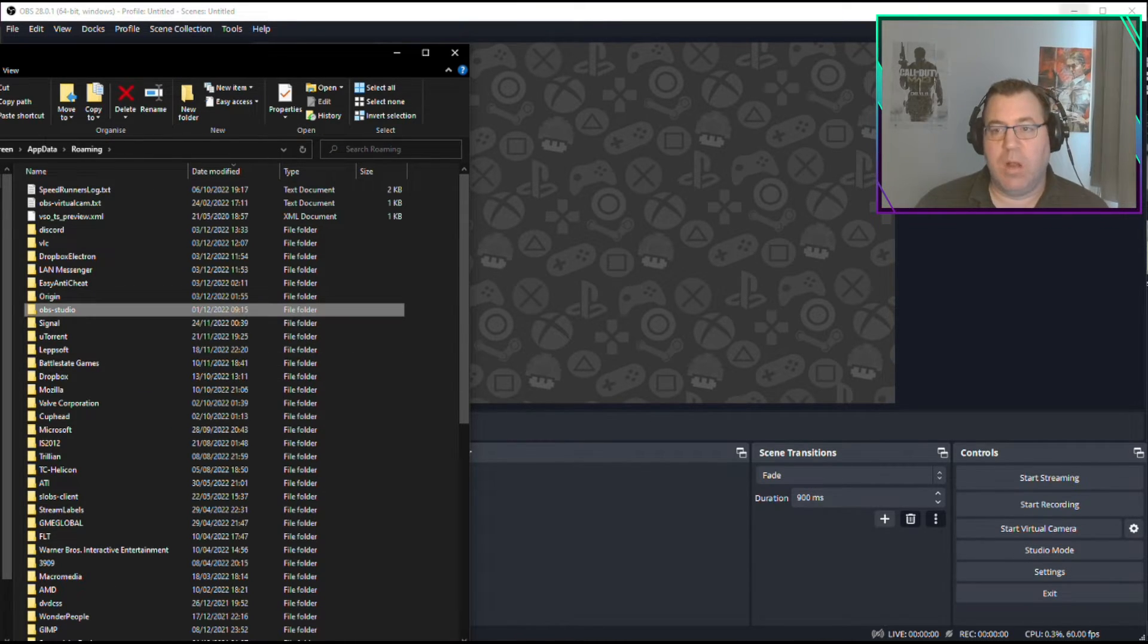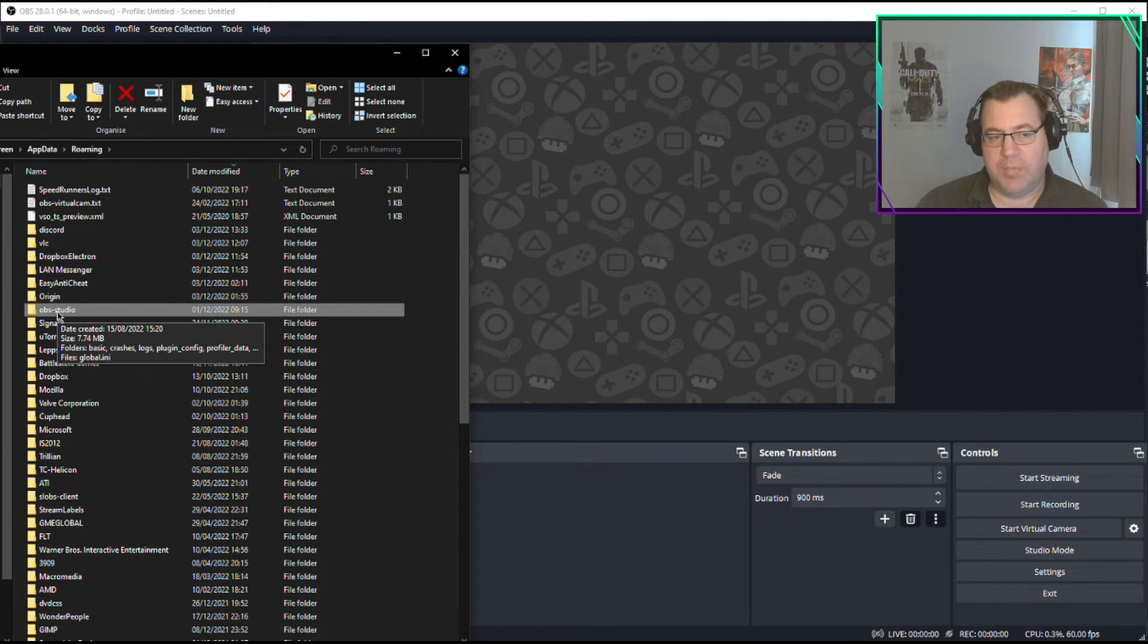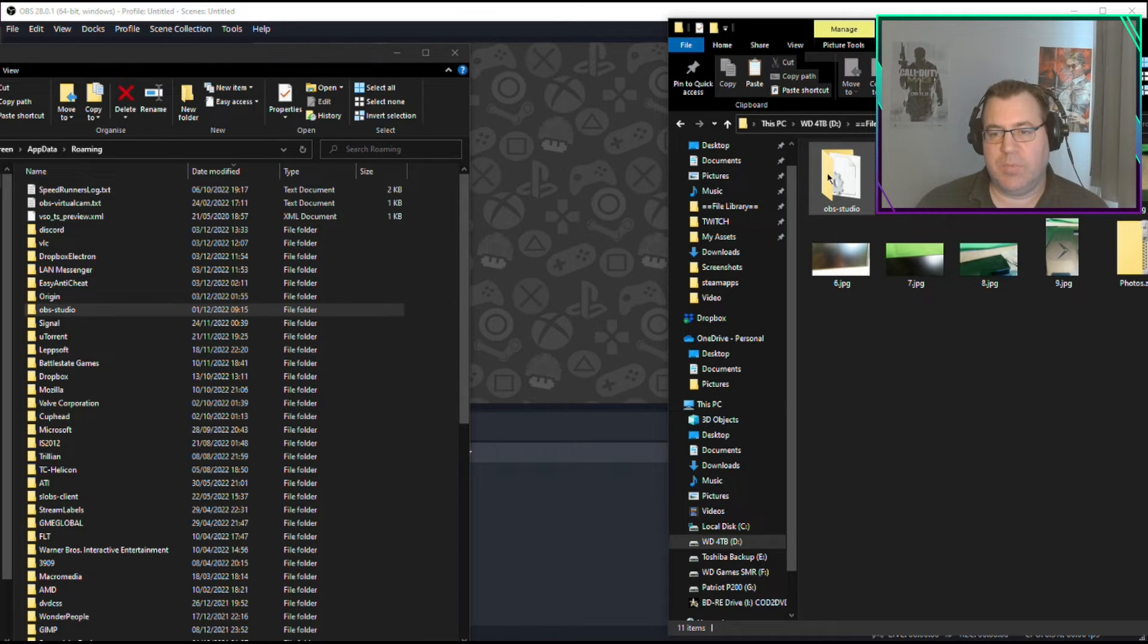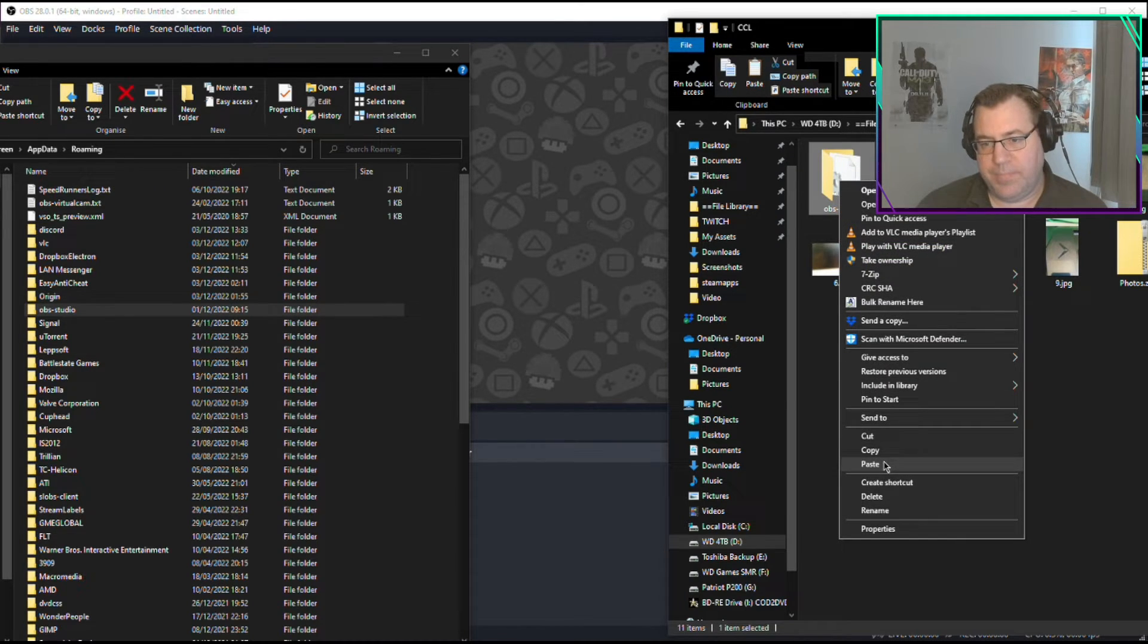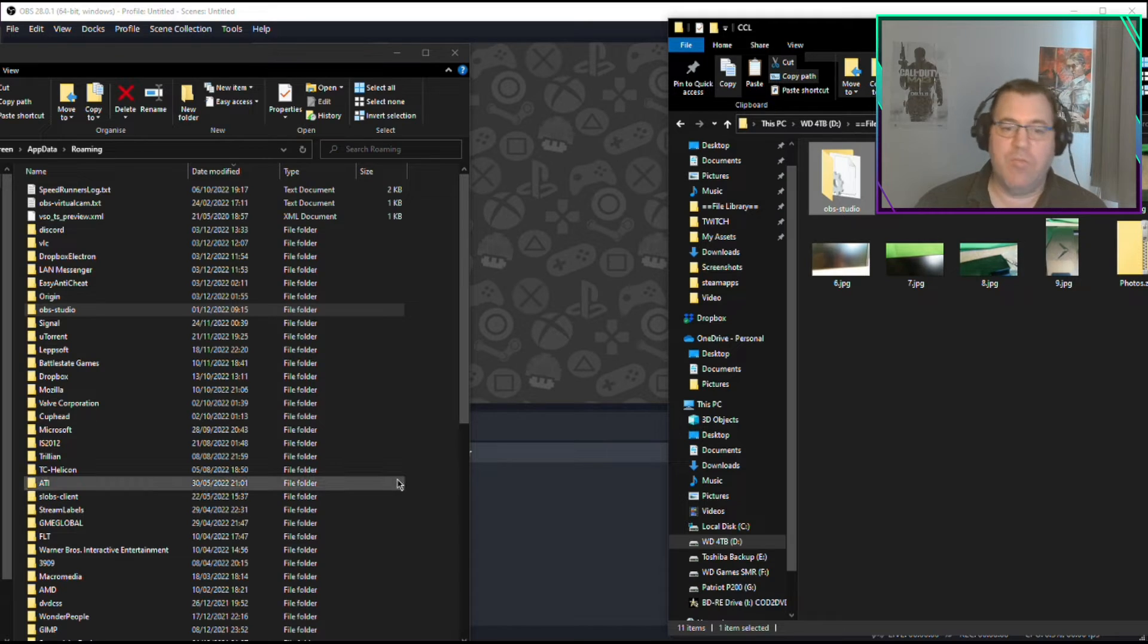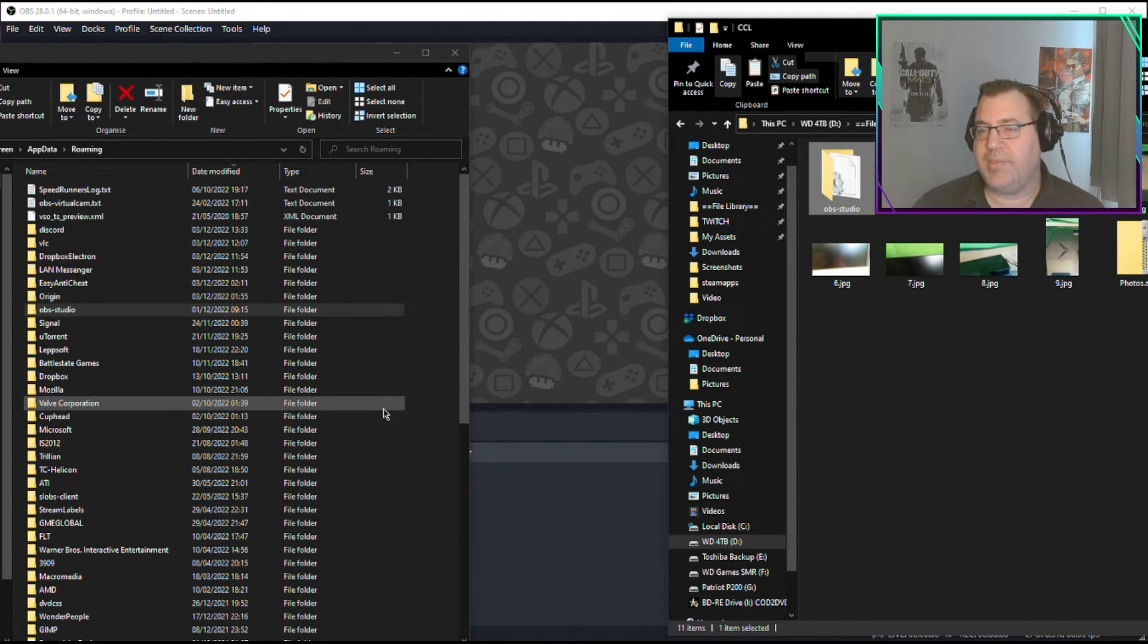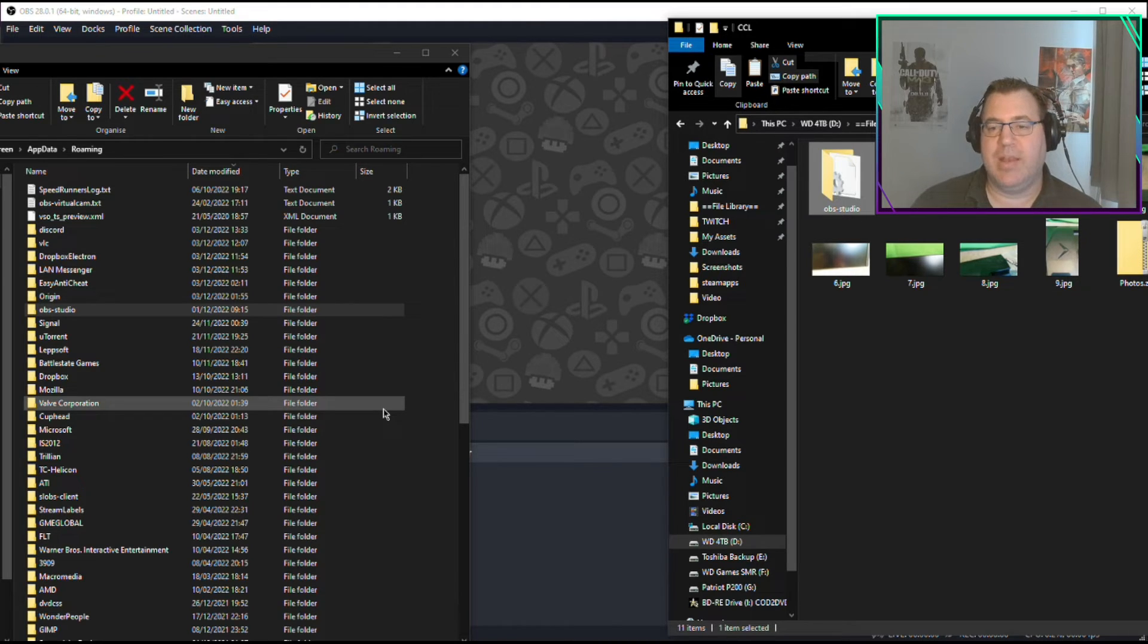So at that point, you close OBS, delete the folder called OBS Studio, just completely delete it into your bin. Go back to the one you saved, copy, go back to here, right-click, Paste. It copies it back in.